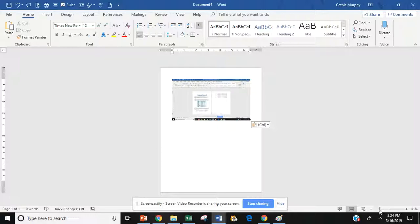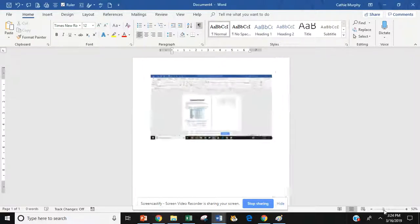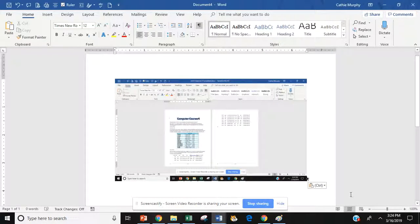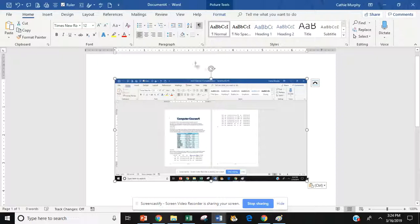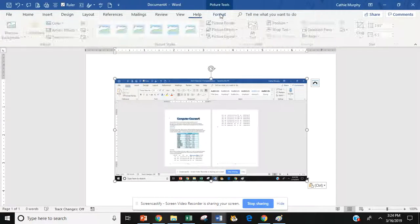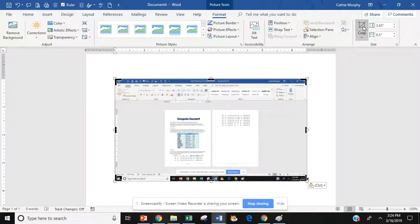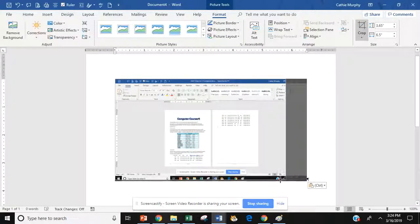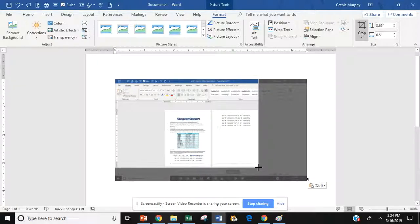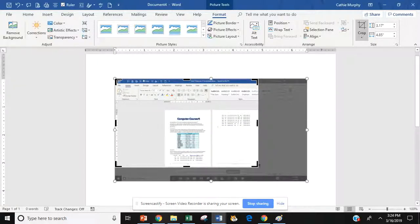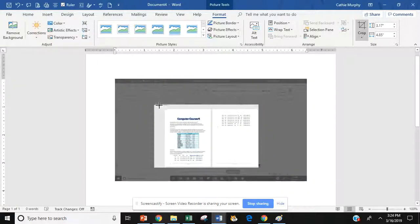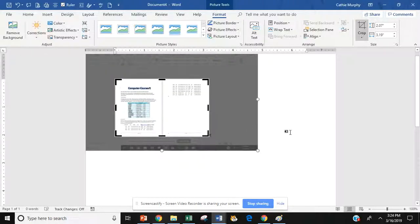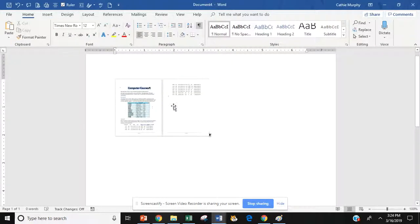Then I'm going to make this a little bit bigger because what I'm going to do is I'm going to crop out what I don't need. So if I go up to picture tools, click on format. I have my crop button. I'm going to click on that. And then I am going to crop out of my document what I don't need. So there are both of my pages now.